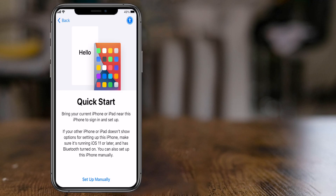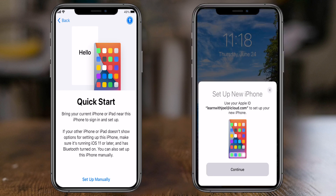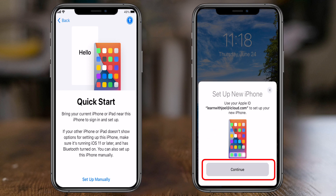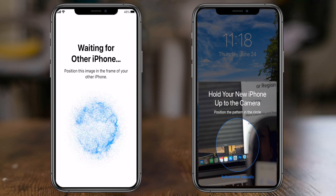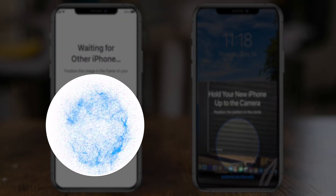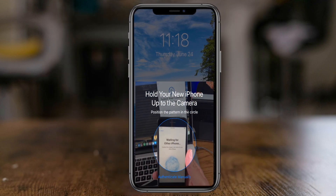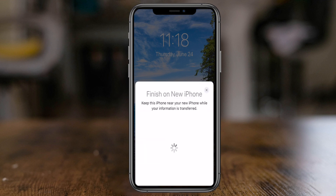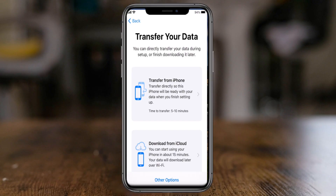Now let's look at Quick Start — directly transferring content from a nearby device to your new one. Here's the brand new phone showing the Quick Start prompt, and next to it the old phone asking if you want to set up with this account. I choose Continue on the old phone, which shows a space-like image on the new phone saying Waiting for Other Phone. I hold the old phone in front of it to capture the image and initiate the transfer, which can take 15 to 30 minutes wirelessly.